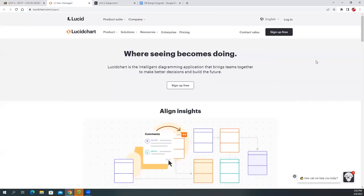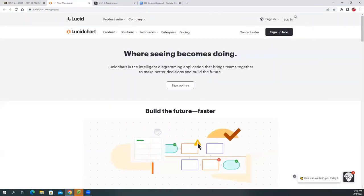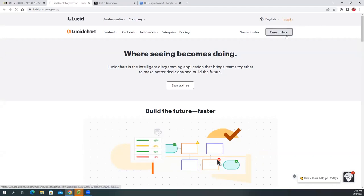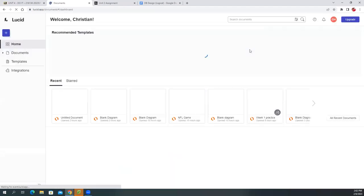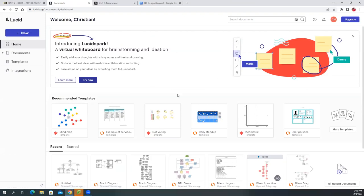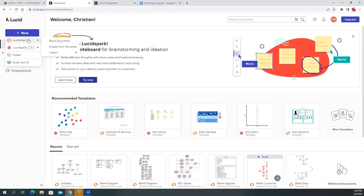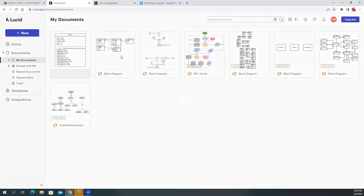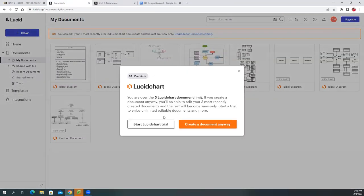Let's go ahead and go to LucidChart. To sign up, you can use your Gmail account — you can link directly to your Gmail account, verify, and go in. Once in here, I'm going to create a new chart. Select 'New Lucid Chart' and you can start with the blank one — just create a blank document.